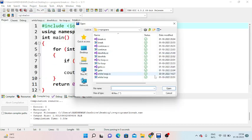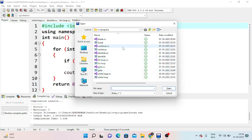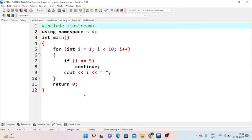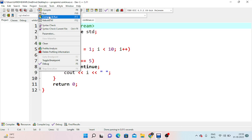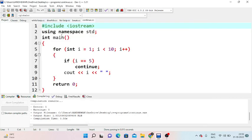Next is the continue statement. Unlike break, continue does not terminate the loop. Here, if i is equal to 5, we execute continue, which skips to the next iteration. So the output is: 1, 2, 3, 4, 6, 7, 8, 9. The value 5 is skipped because continue moves to the next iteration when i equals 5.